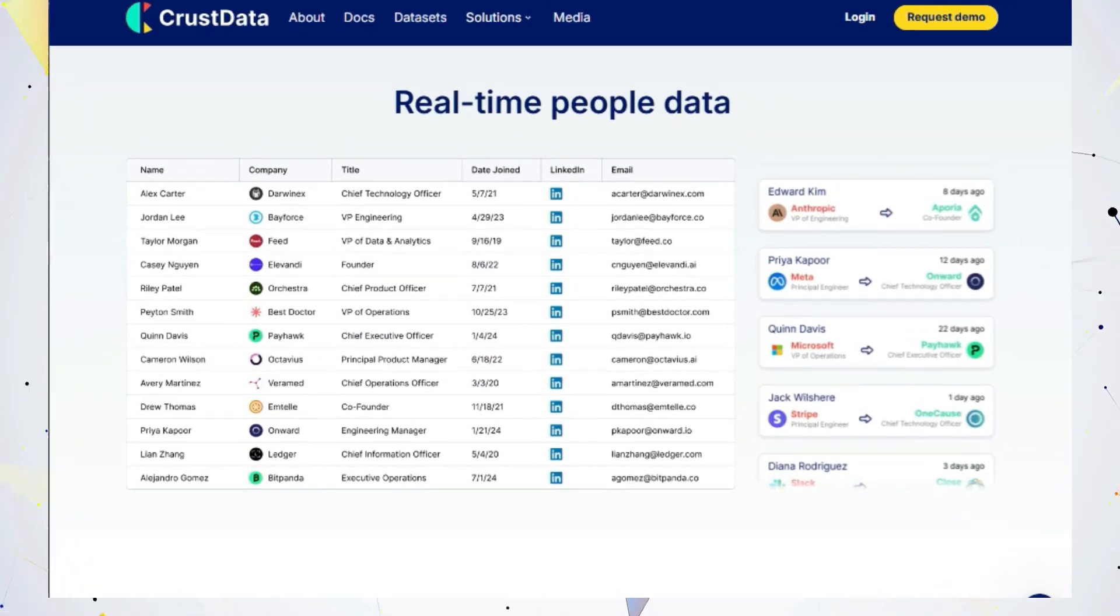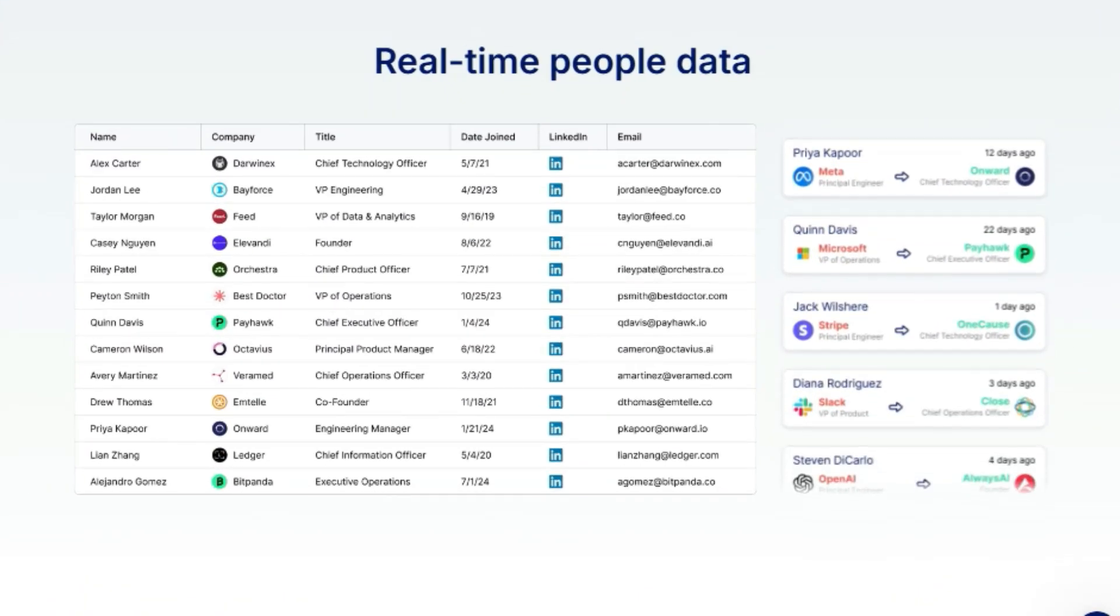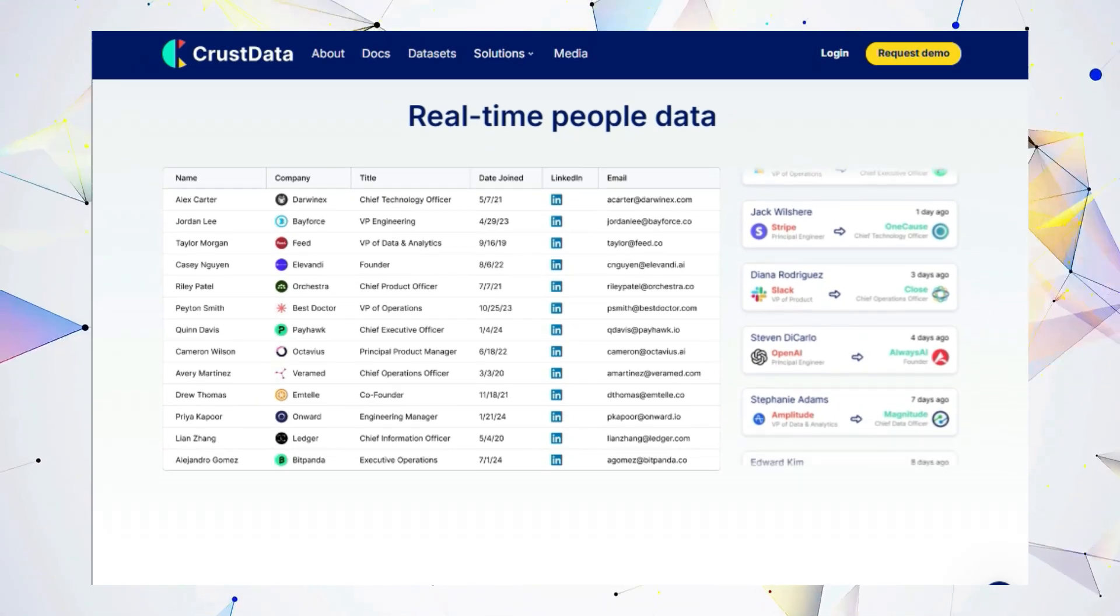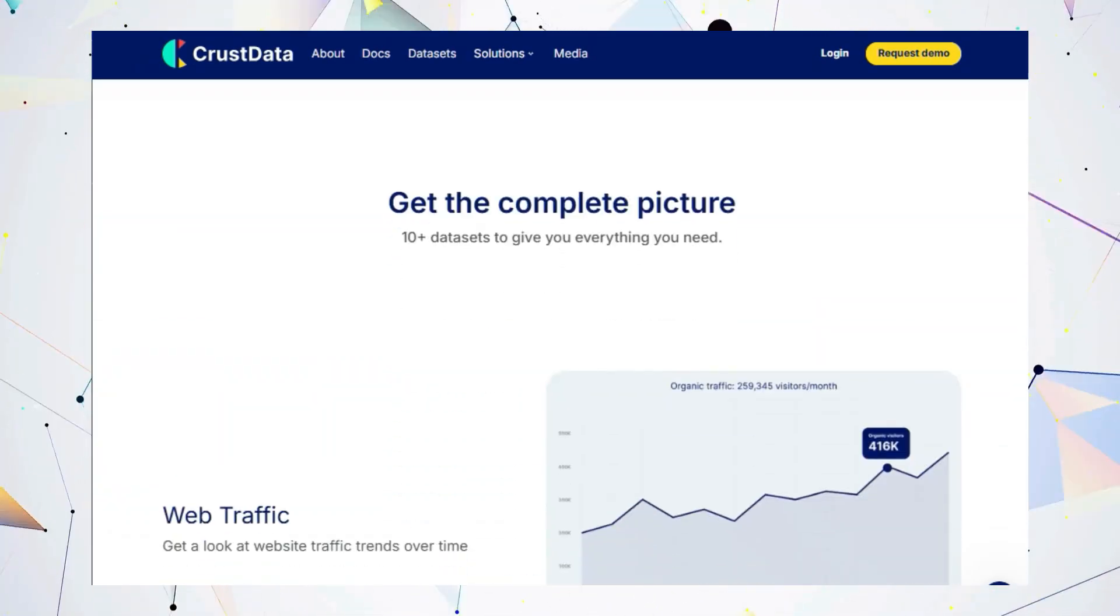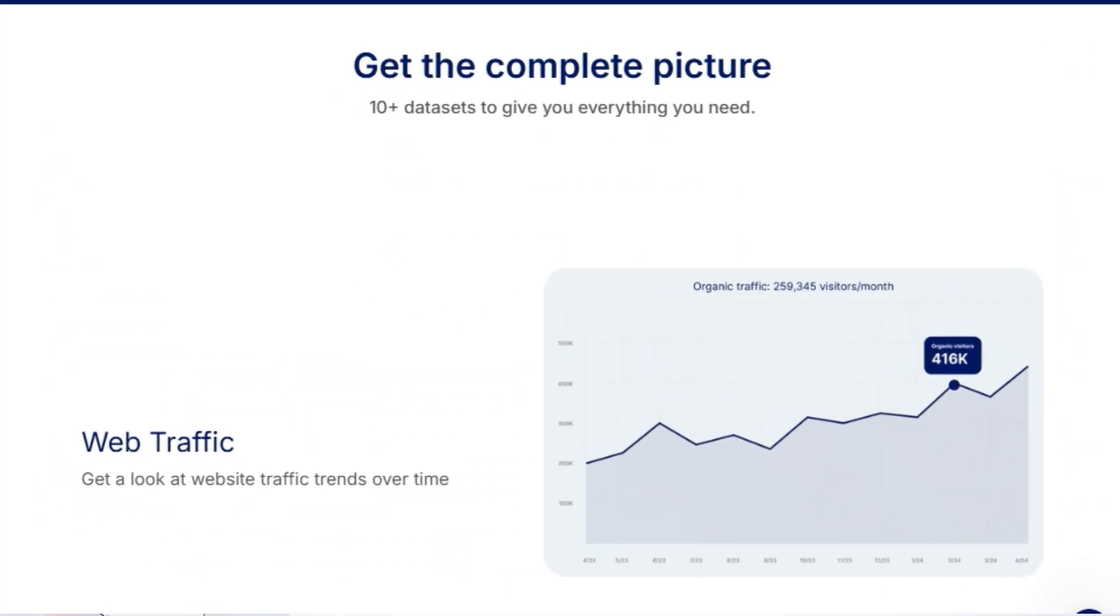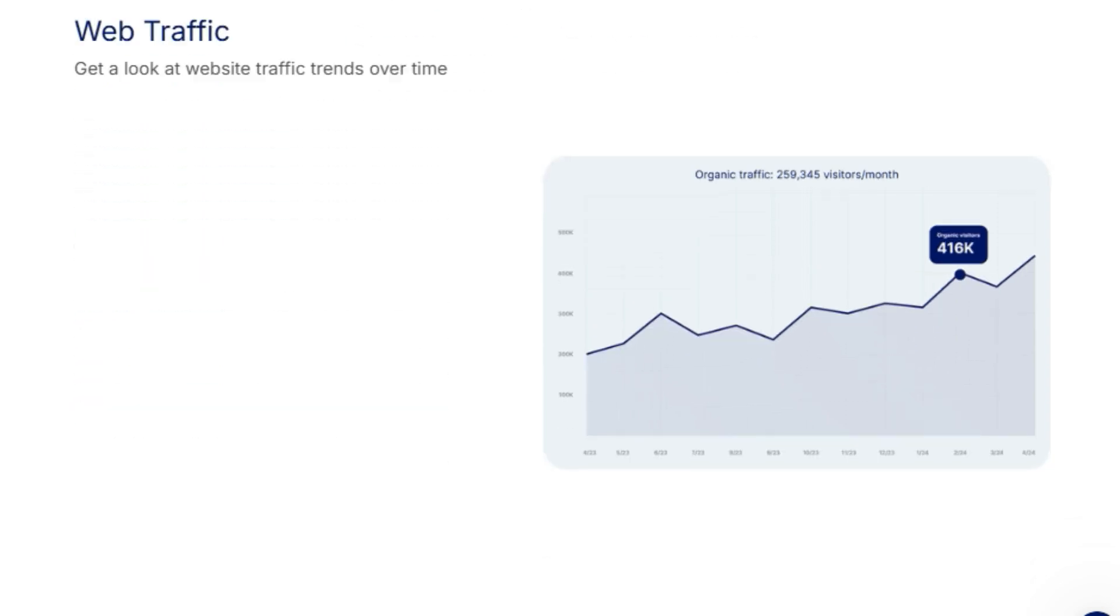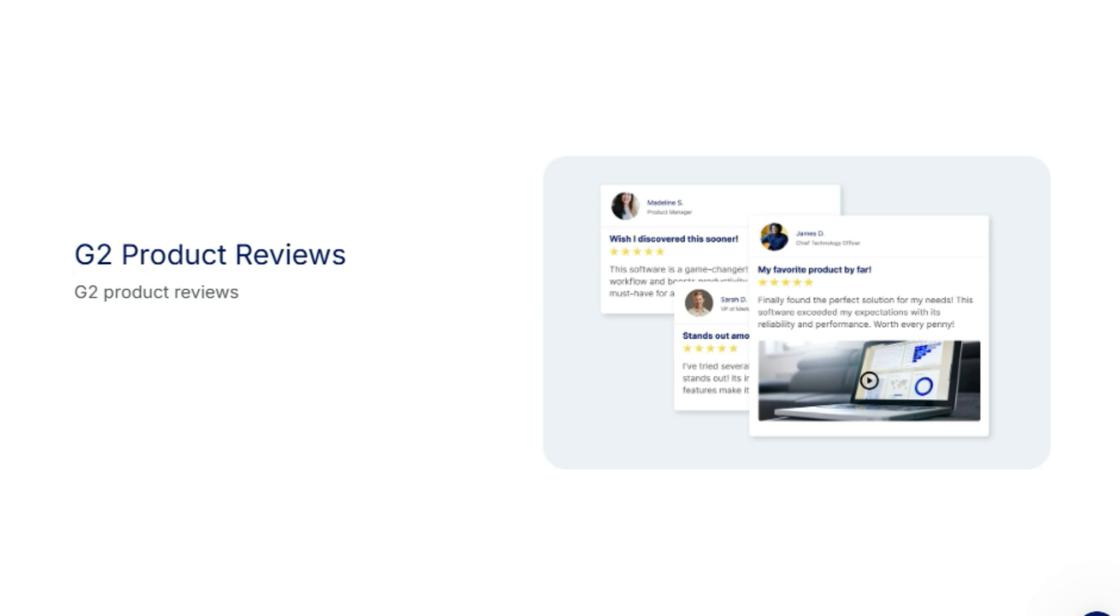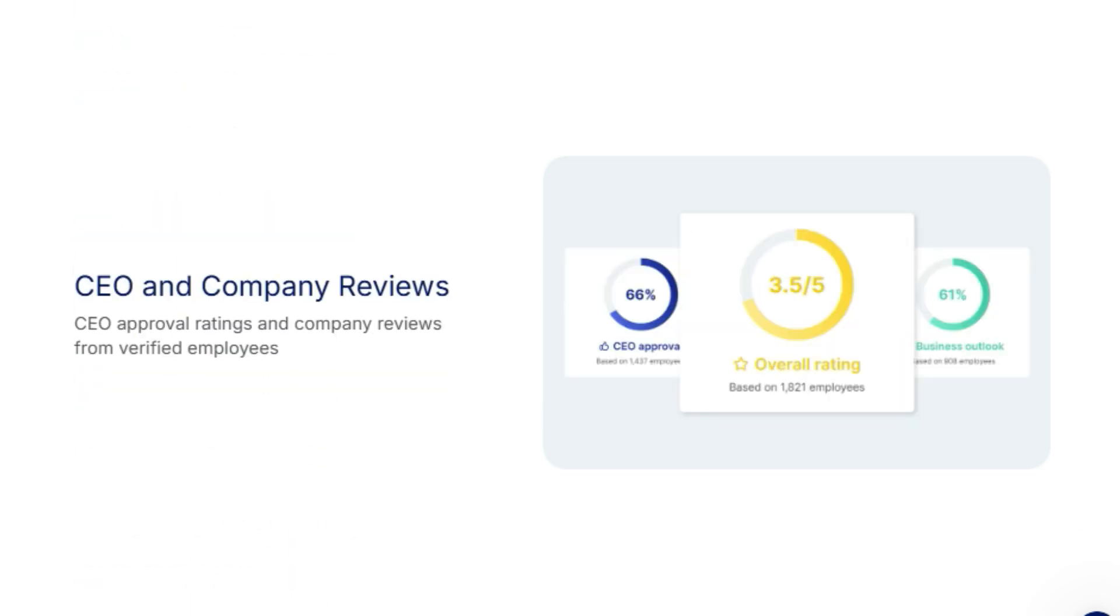But that's not all. Crust Data offers over 10 different data sets to give you a comprehensive picture of the companies and people that matter to you. You can track website traffic trends, analyze G2 product reviews, and even get insights into CEO approval ratings from verified employees. This data empowers you to close deals, retain customers, and make smarter investments.